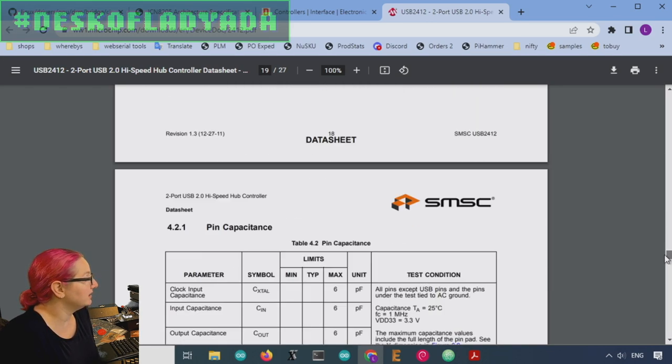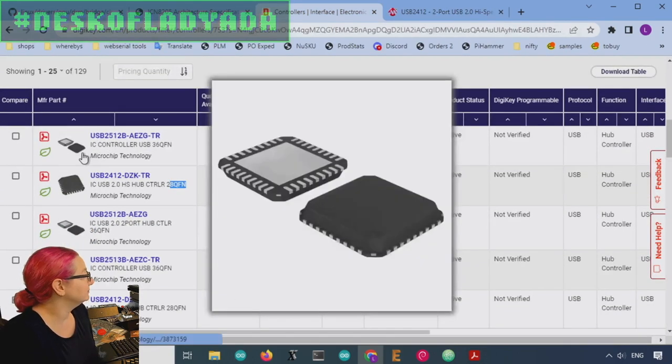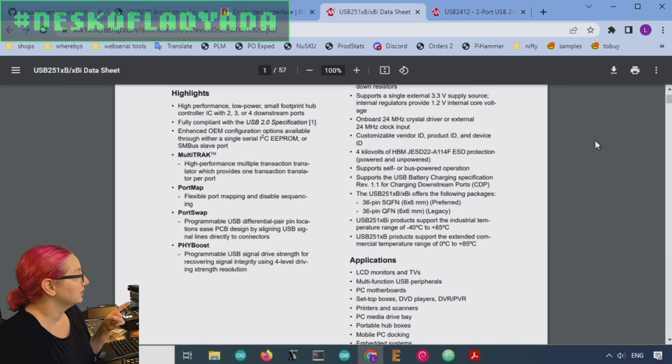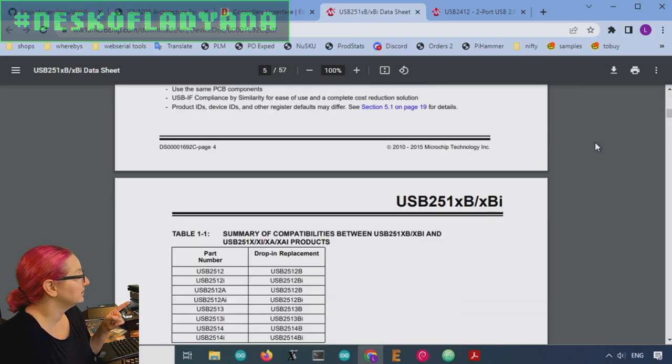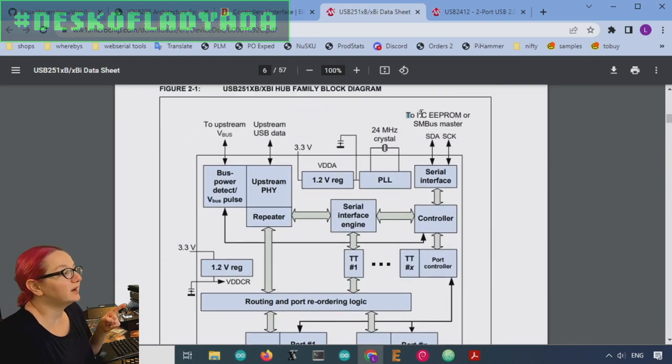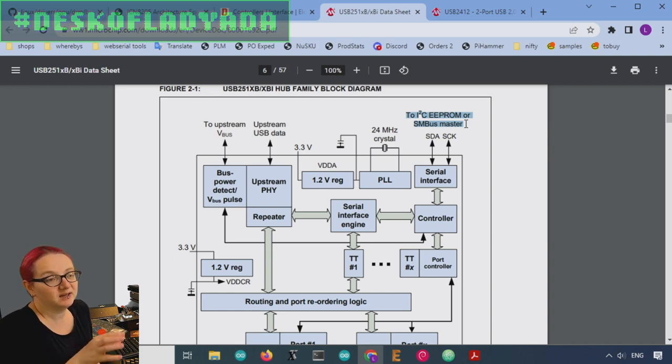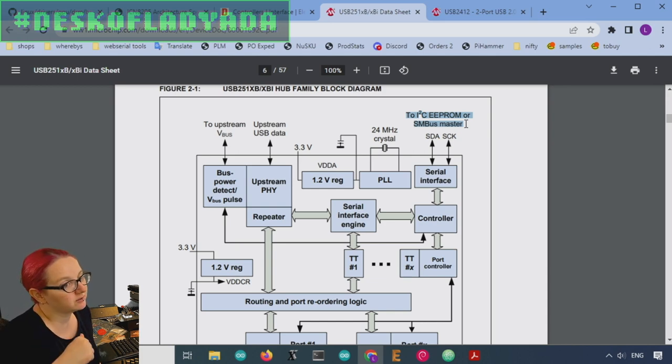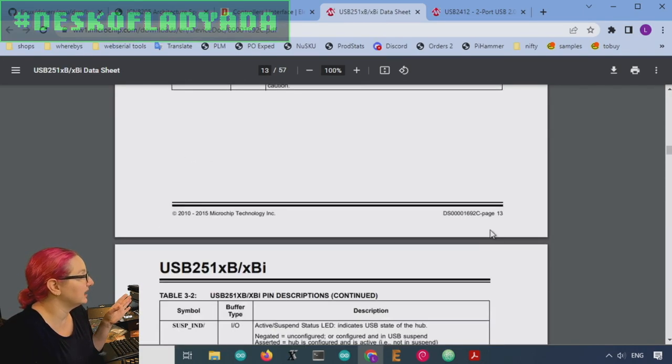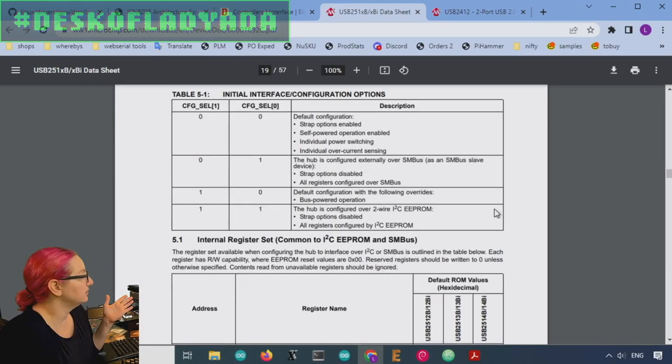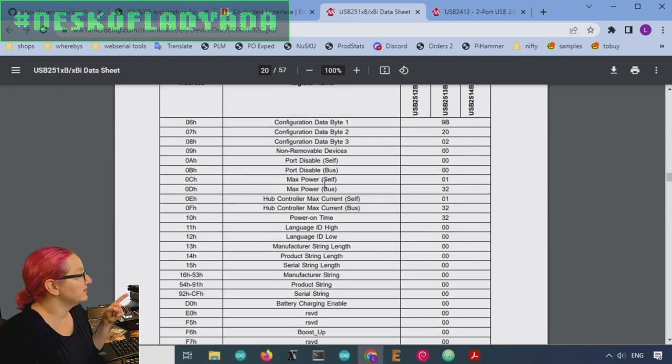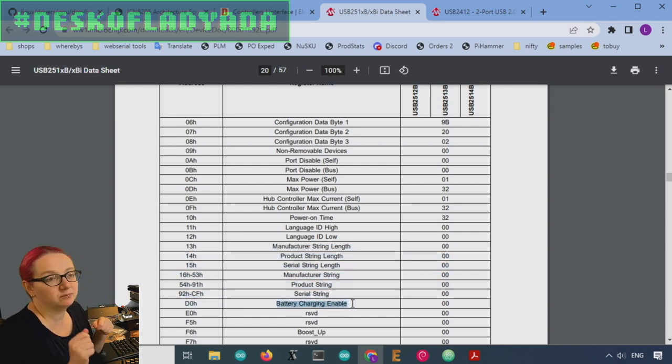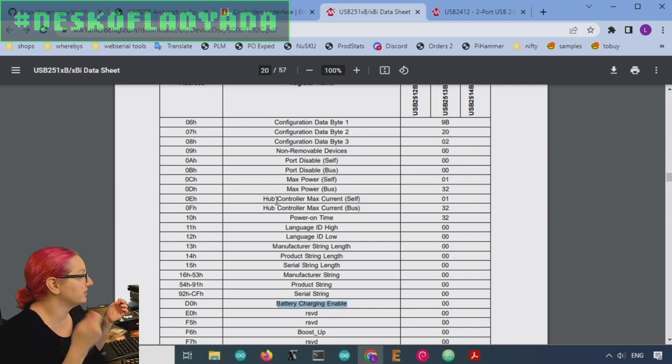And this one doesn't have any configuration that can be done over I squared C, but there is, I think this one, the 25 1 2. Yeah, this one, it actually has an interesting configuration setup. You can either connect like your standard 24LC04 EEPROM and the EEPROM has the register values that you want in it, or you can control it from an I squared C controller. And you can set up all sorts of specifications. So you can set up the max power output, the USB enumeration, whether you want to have it be able to do battery charging. So like no data lines are connected, but you're still providing power.